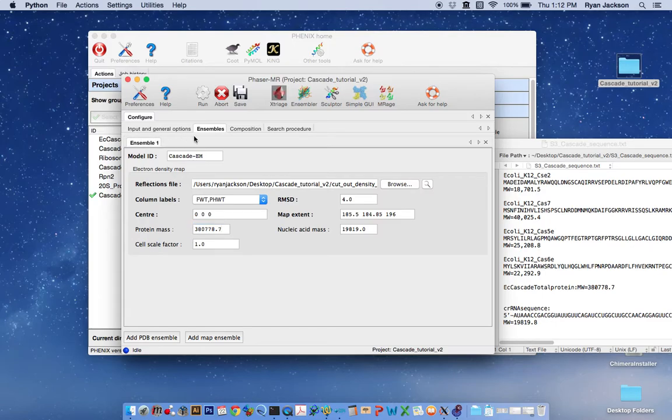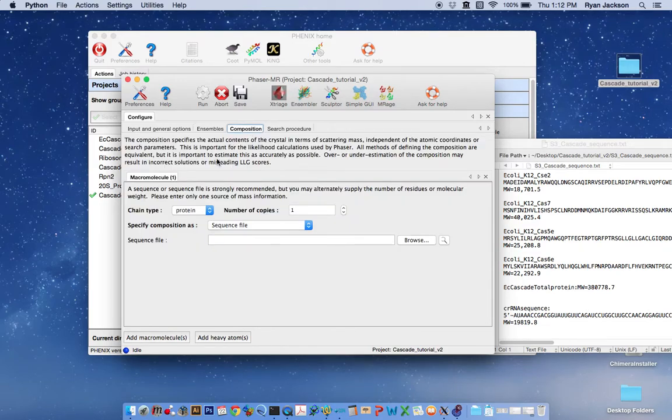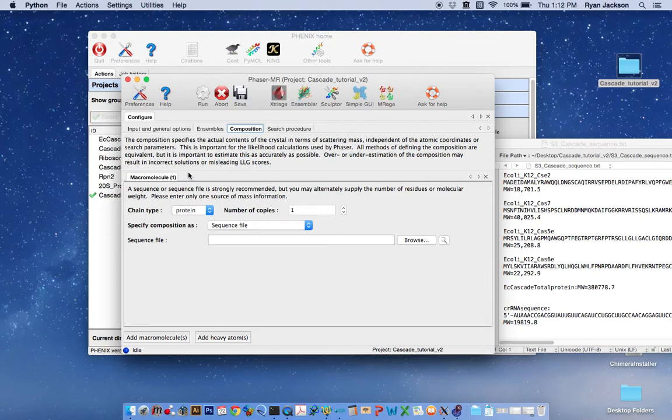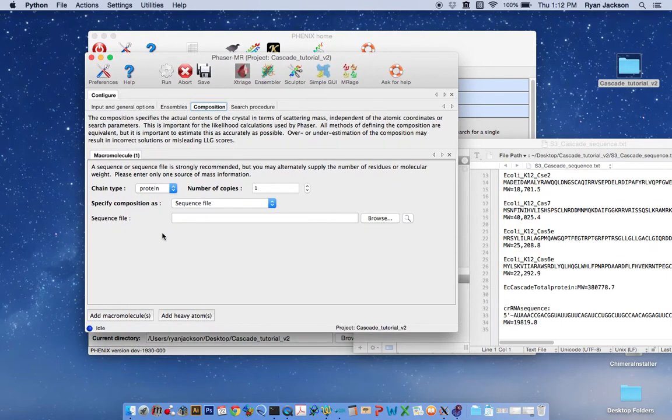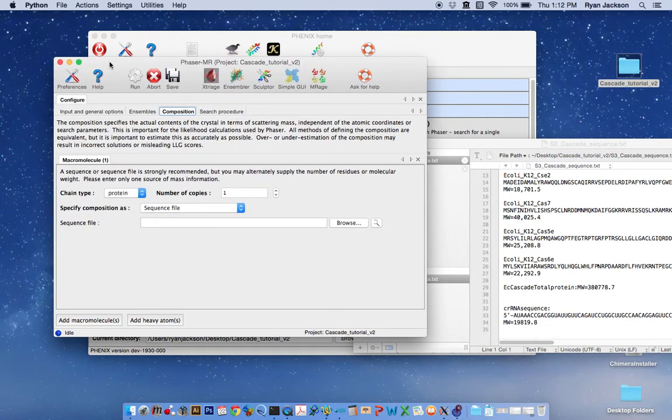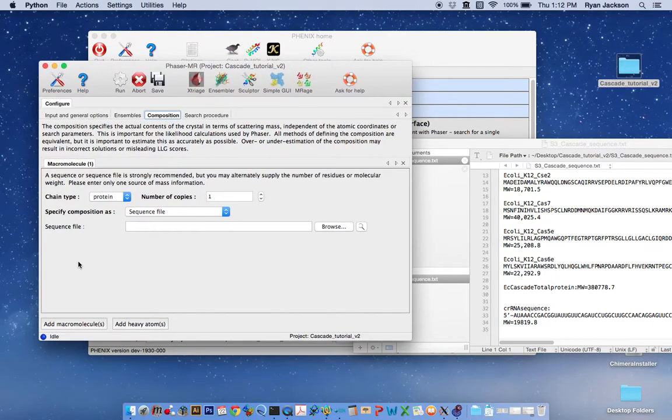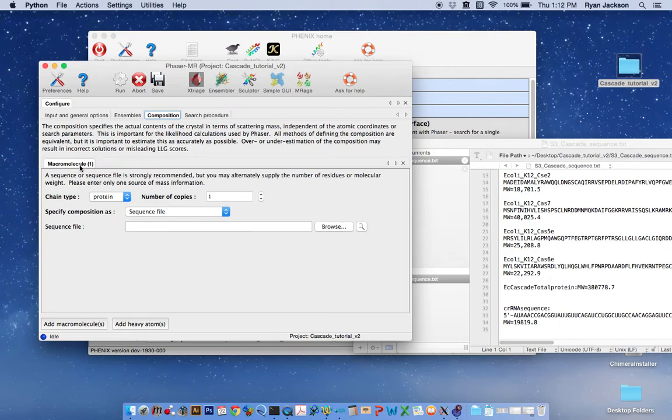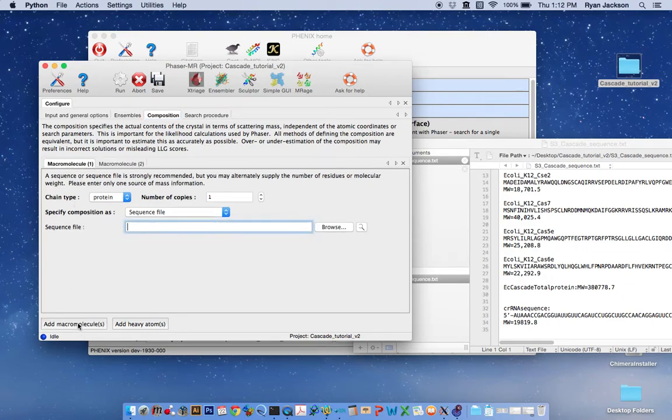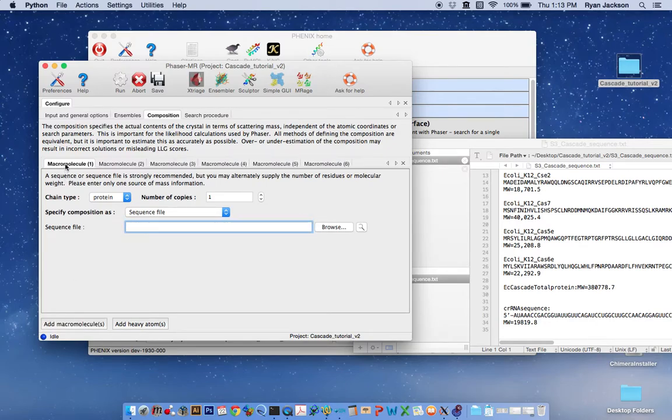So now we've created a new map ensemble. We need to tell phaser something about what we expect to be in our crystals. And so here we need to fill in the macromolecules that we expect in the crystal of Cascade. And this is where running a Matthews coefficient calculator to guess how many assemblies you might have in the unit cell will be helpful. I'm not going to run through that at the moment, but I have done that and I expect that there will be two cascade assemblies in the asymmetric unit of my crystals.